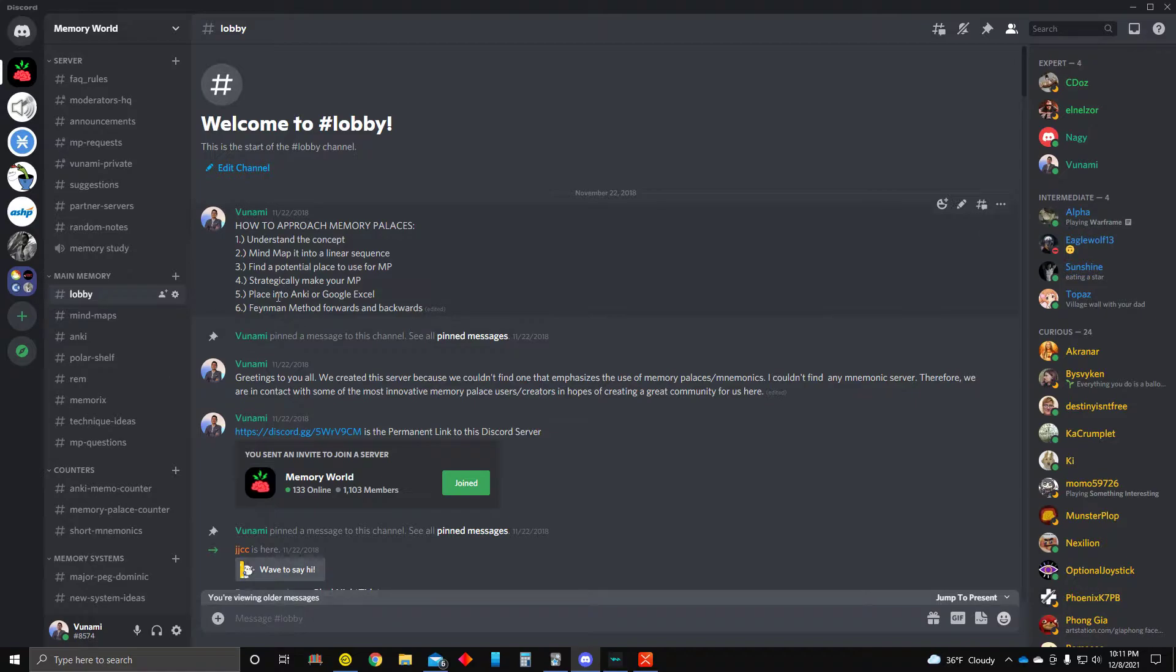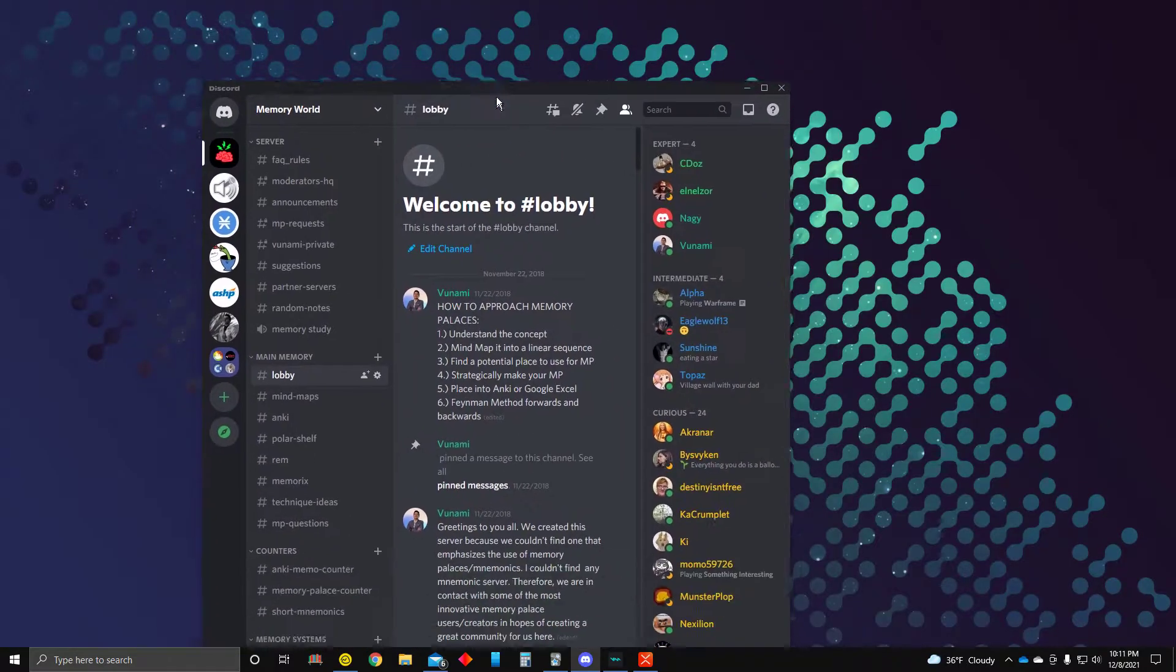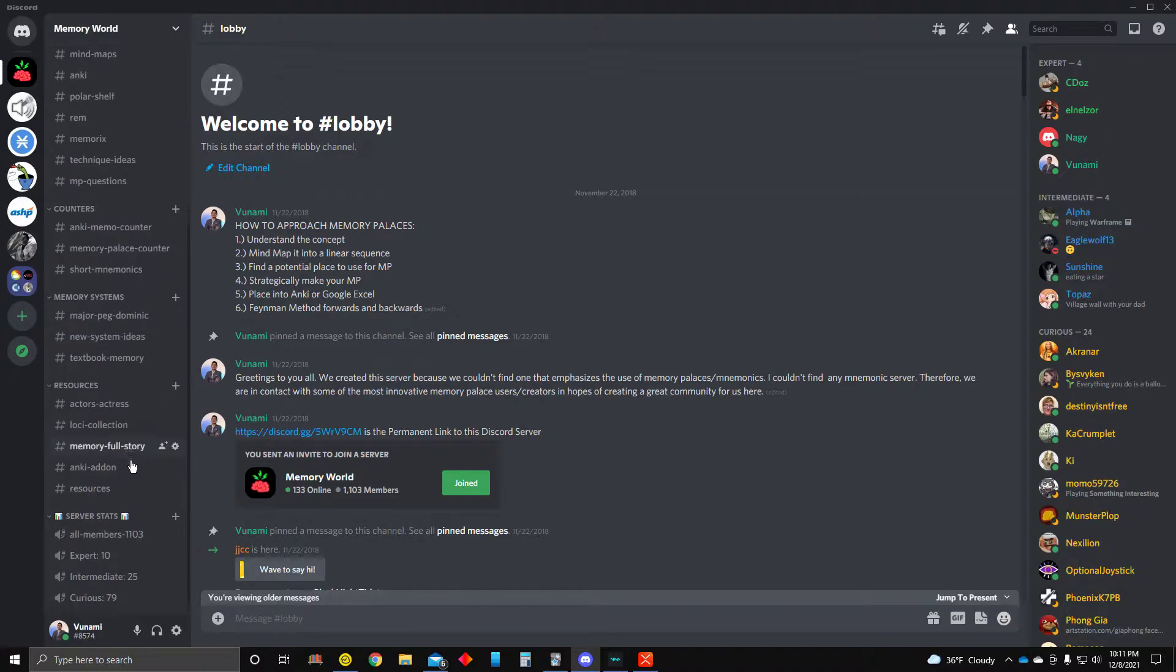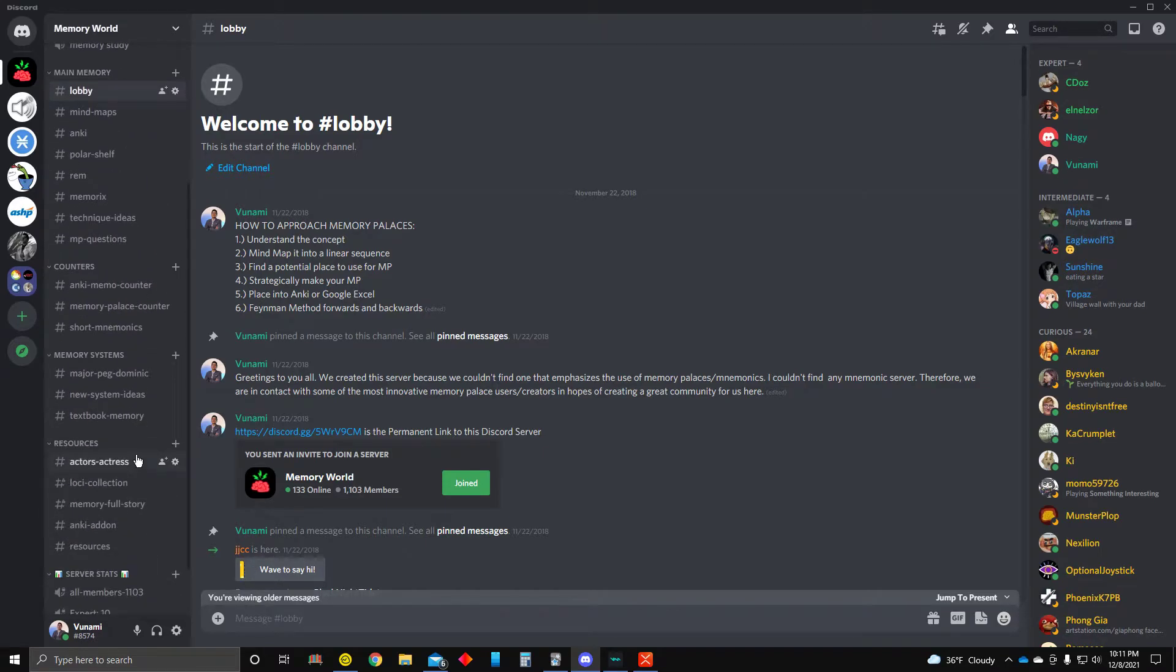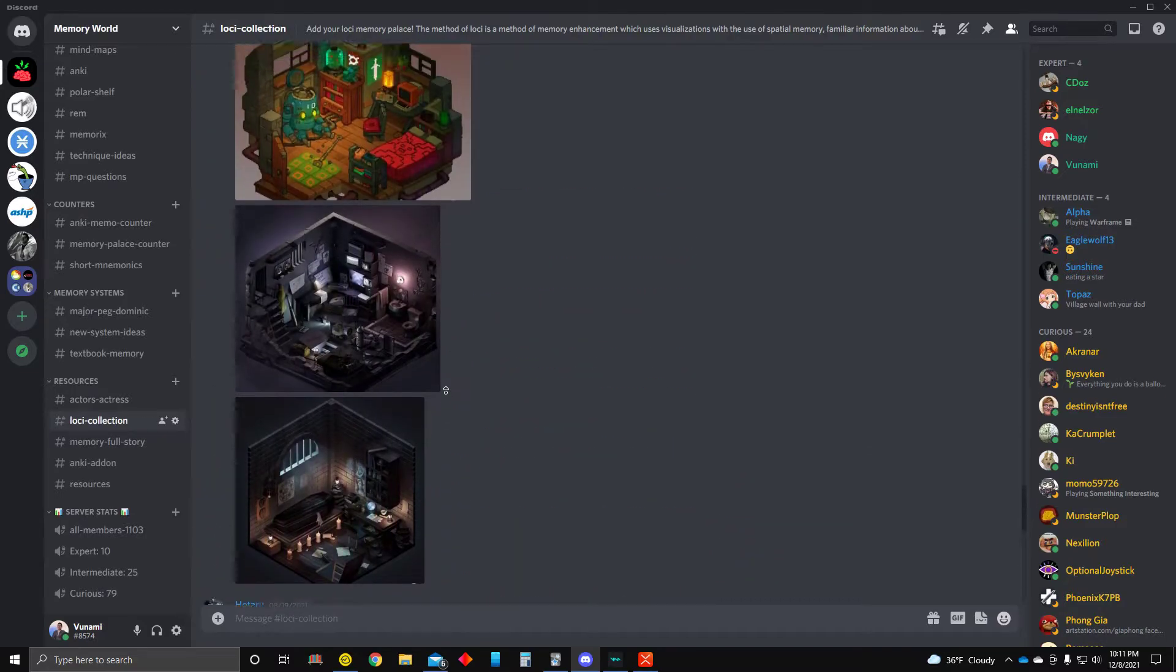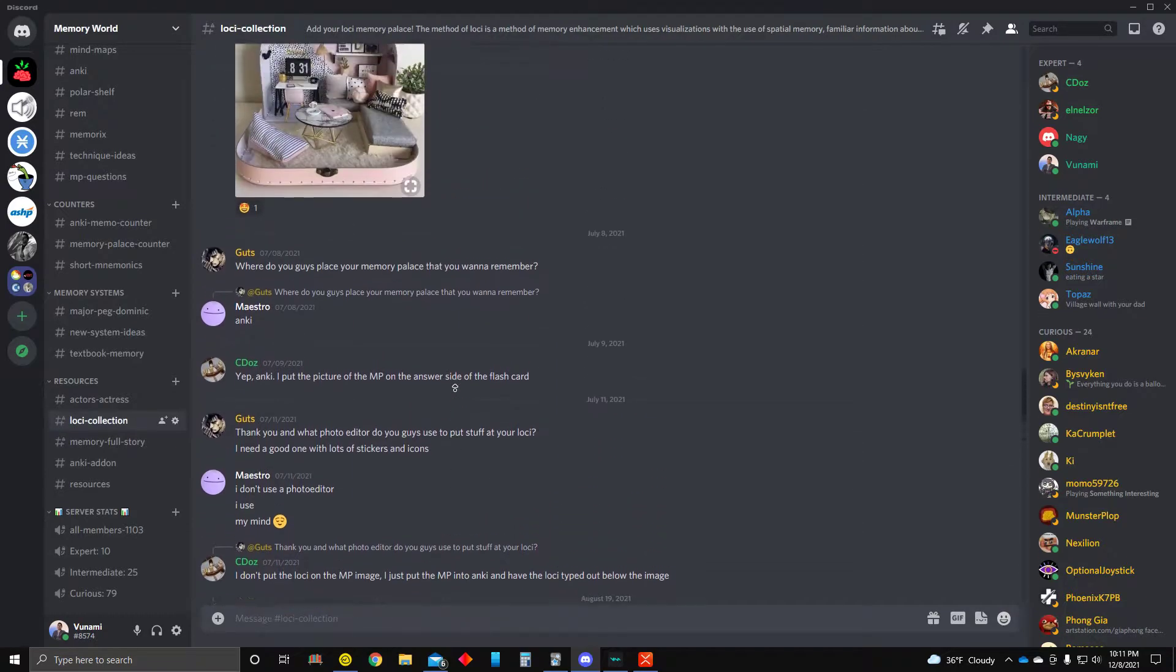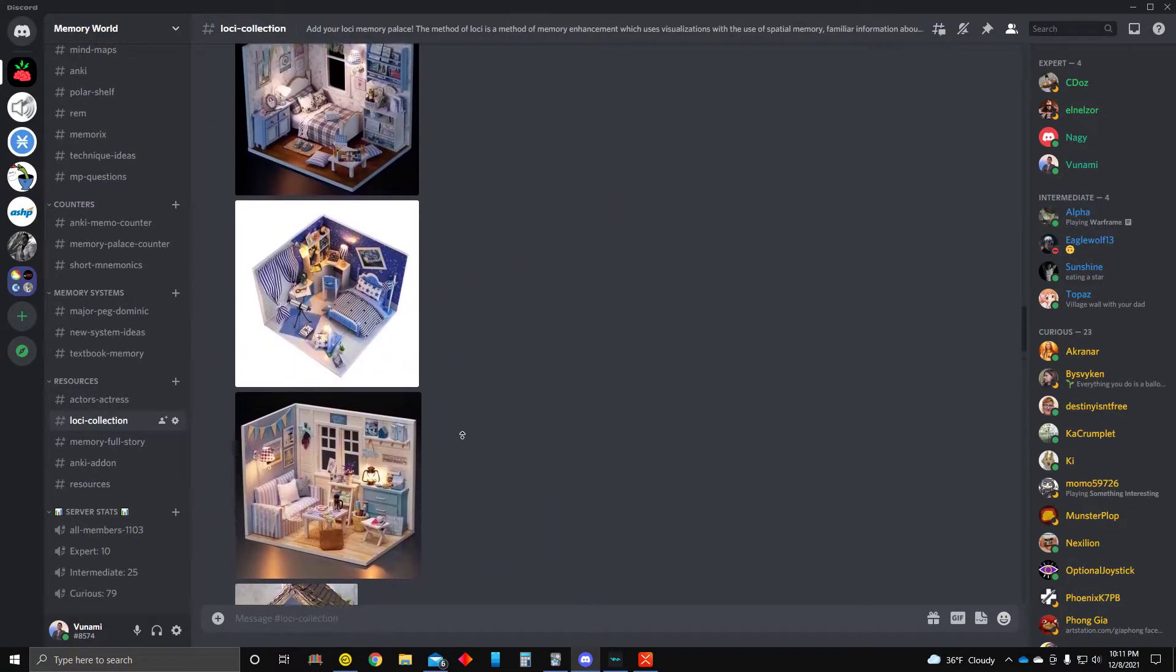And then it says to find a potential place to use as a memory palace. So we have in this Discord server called Memory World. And in this Memory World Discord server, I'll make sure to post the link in the description. But essentially, in here, you have lots of resources. So over here, we have Loci Collection. Essentially, you're selecting some of the places that we just posted. Many of these places are coming from Pinterest, from Reddit.